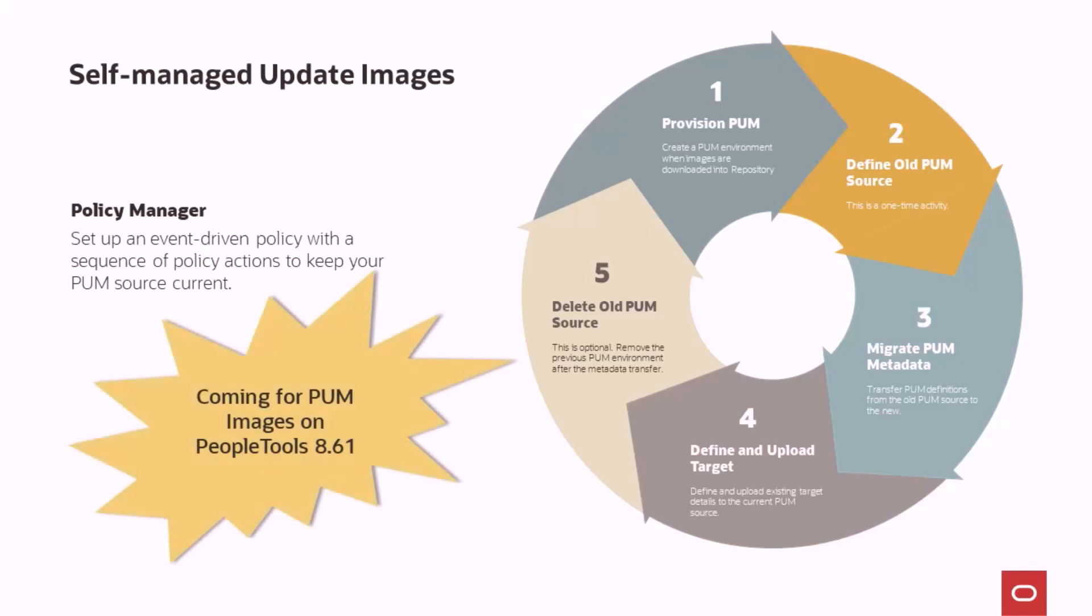This feature requires update images to be delivered on PeopleTools 861, which will be available later in 2024. This completes the Self-Managed Update Images feature description.